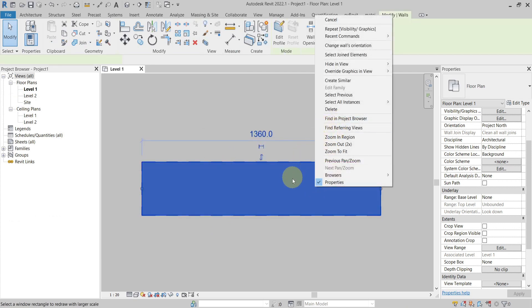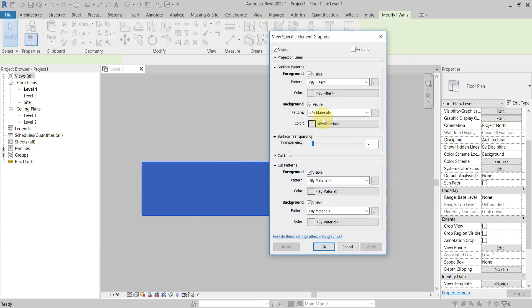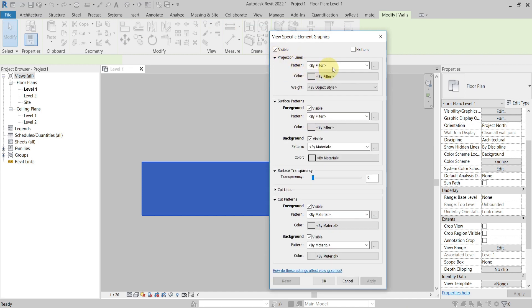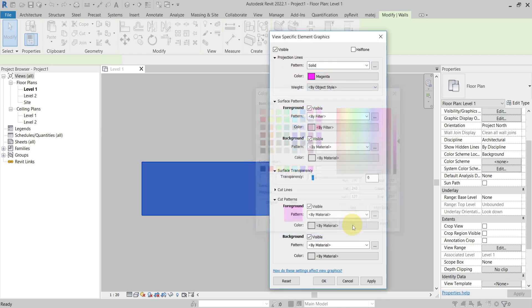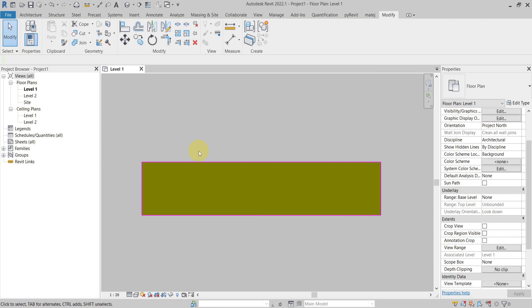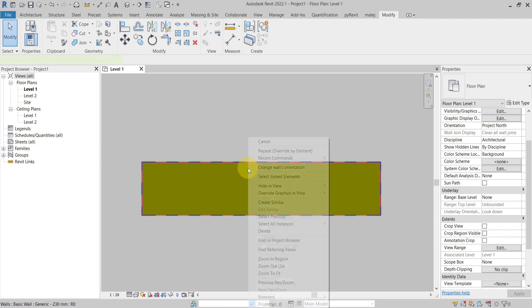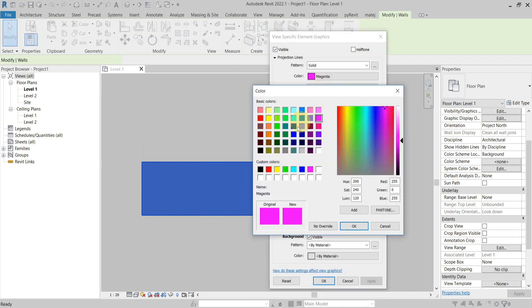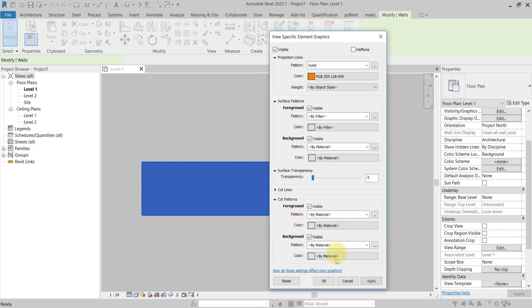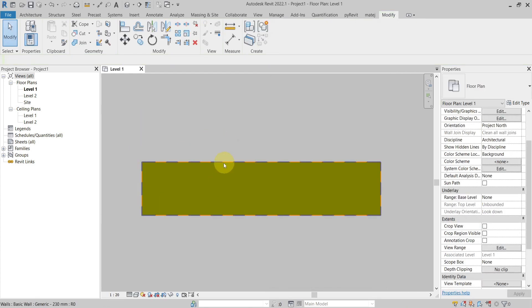The next one is Override Graphics in View by Element. If I right-click the element, go to Override Graphics in View by Element, and set the projection lines to solid with a specific color, you can see it is now overridden with this setting. The next one is Graphic Display Options Silhouette Edges, which can be found under Graphic Display Options - Silhouette.